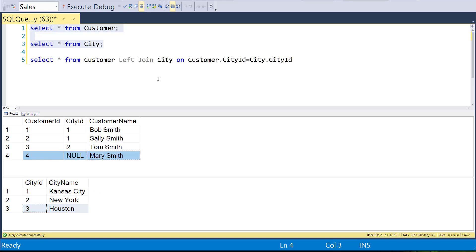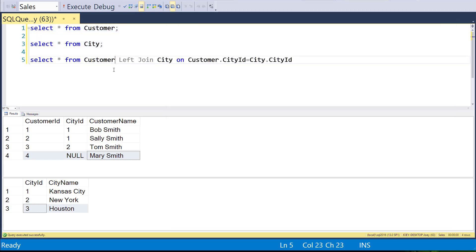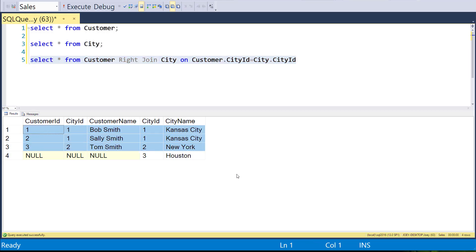On the right join, we won't get Mary Smith — because we're only getting the intersection and anything else in city even if it doesn't match the customer. So let's change this to a RIGHT JOIN and run it. Now we've picked up all the people that match — the same first three rows — but we're also picking up the one city that doesn't have a customer: Houston.